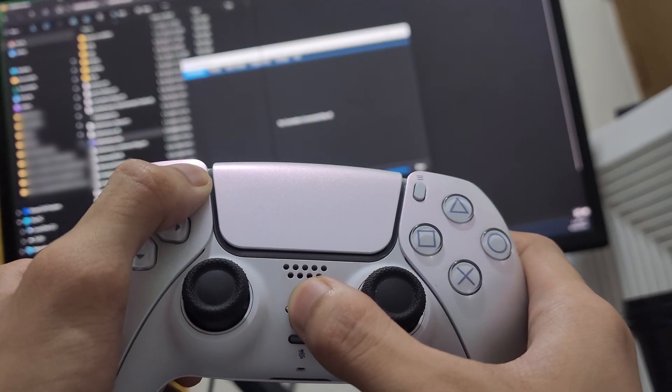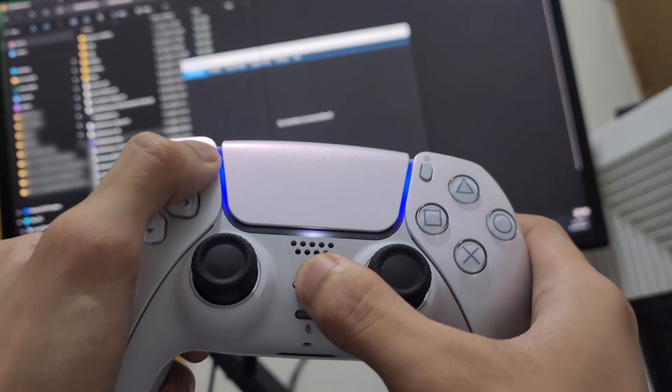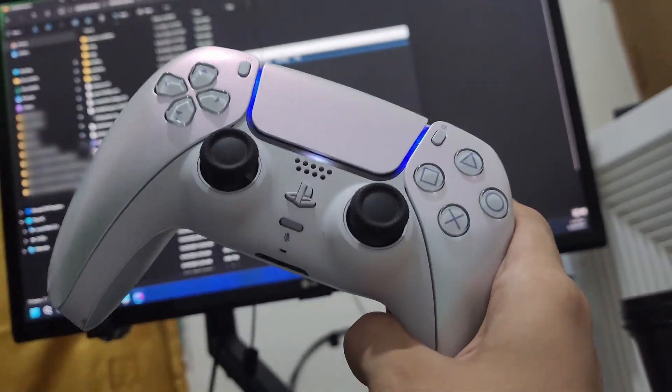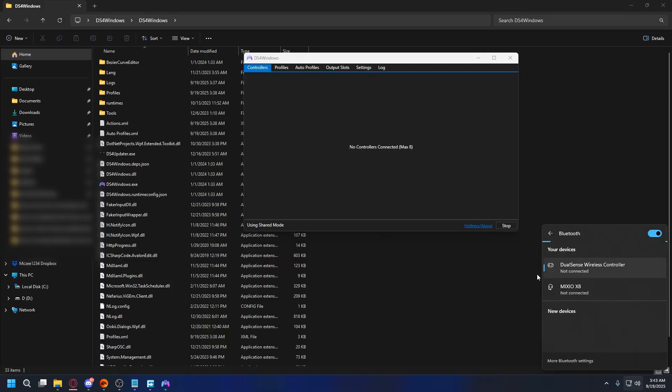Now to connect it wirelessly, press and hold the PlayStation and Create buttons until you see the light bar flash blue. Then add it as a new Bluetooth device in your Windows settings.